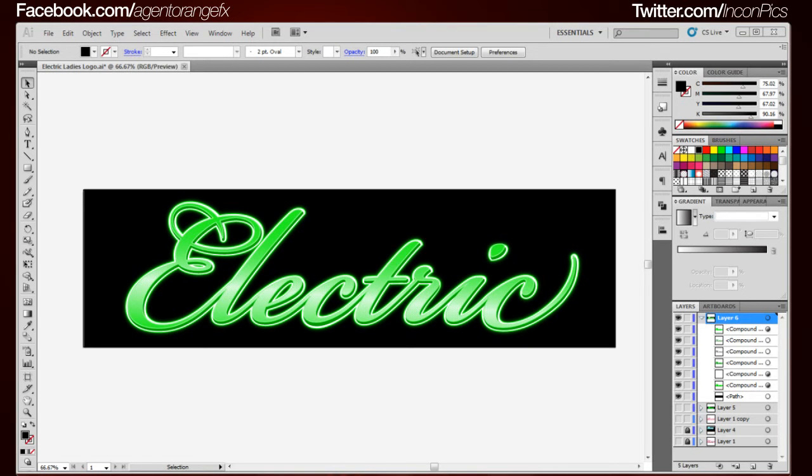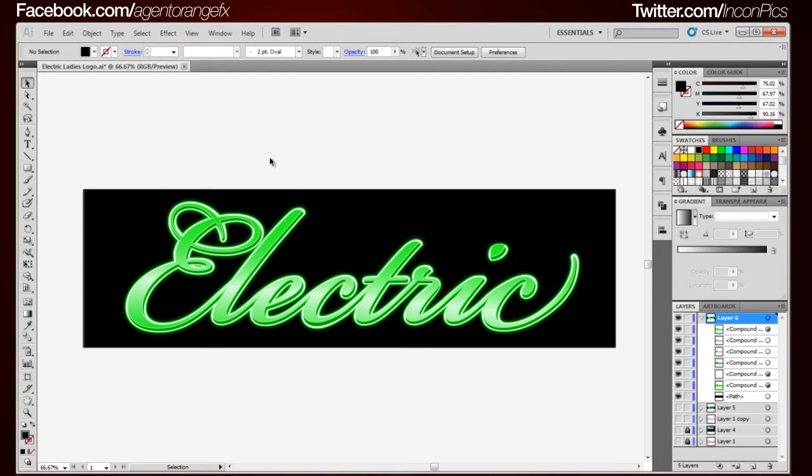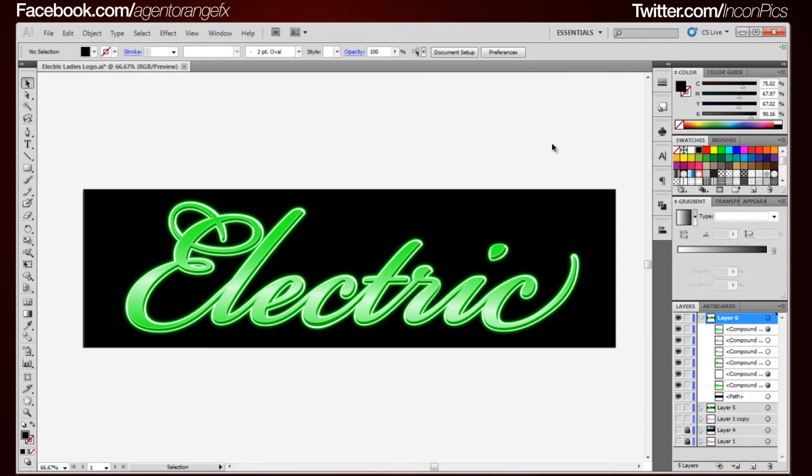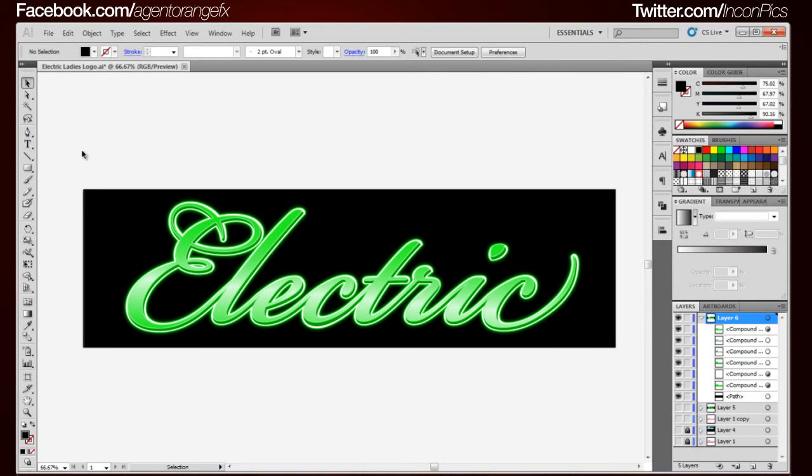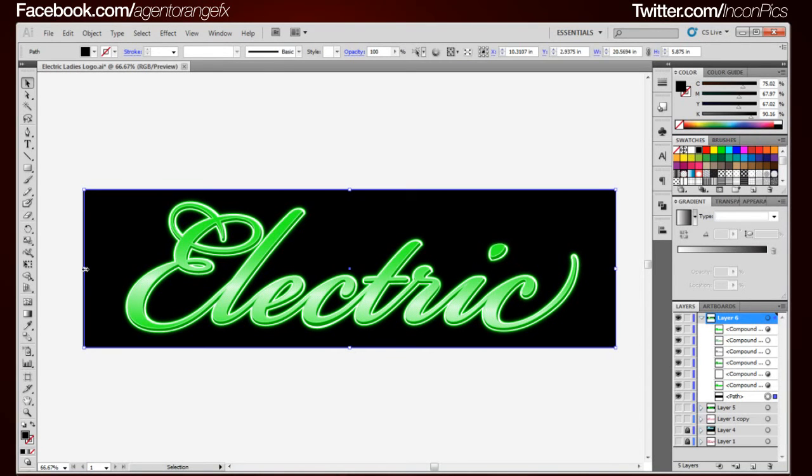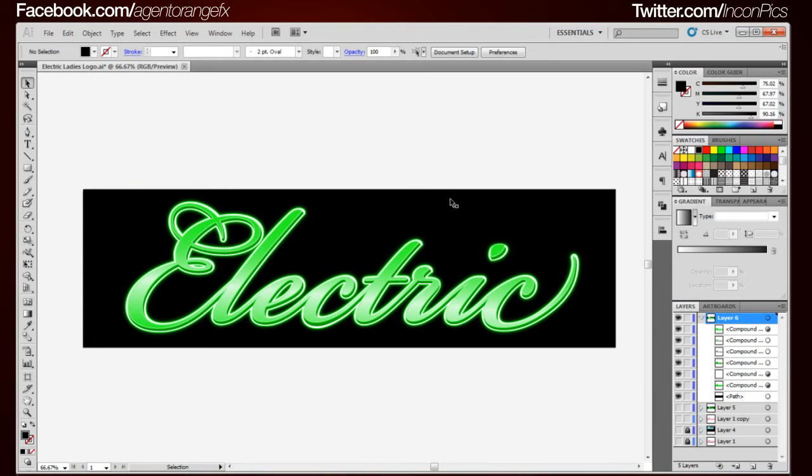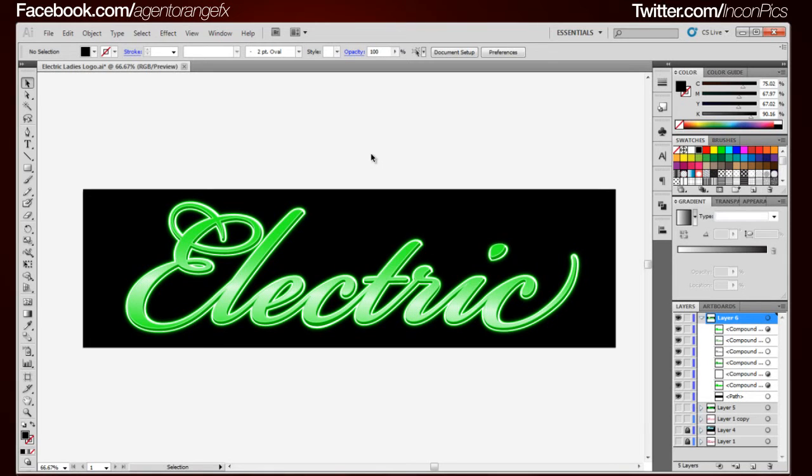Thank you for tuning in. Today we will be going over the second part of the Electric Logo Tutorial. If you've seen this video first and you didn't get a chance to watch the first one, check it out. I show you exactly how to create this elegant neon glowing type font text and that way you can catch up and shoot back over here.